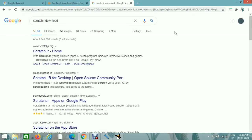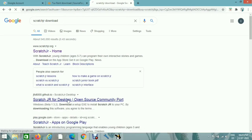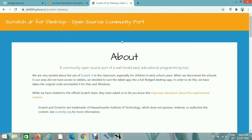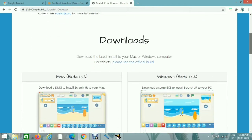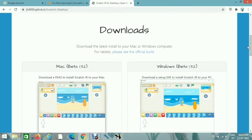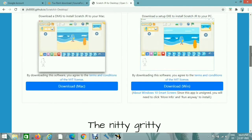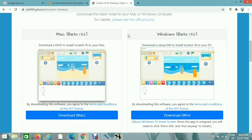Now please select Scratch Jr for Desktop link. Now when you scroll down, you can see there are two options. You can download file for Mac as well as Windows. According to your operating system, click on download.